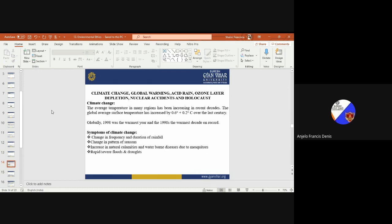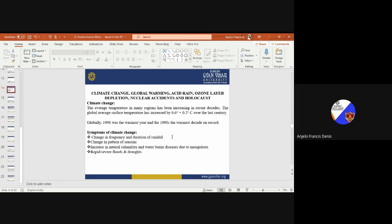Climate change, global warming, acid rain, ozone layer depletion, nuclear accidents and holocaust. Climate change: the average temperature in many regions has been increased in recent decades. The global average surface temperature has been increased by 0.6 degrees plus or minus 0.2 over the last century. Globally, 1998 was the warmest year and the 1990s the warmest decade on record.